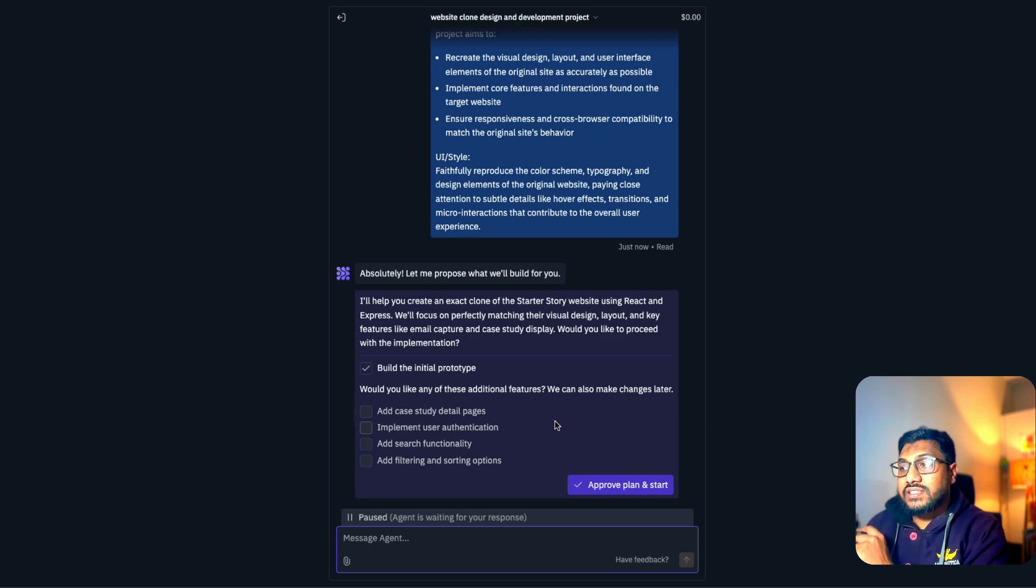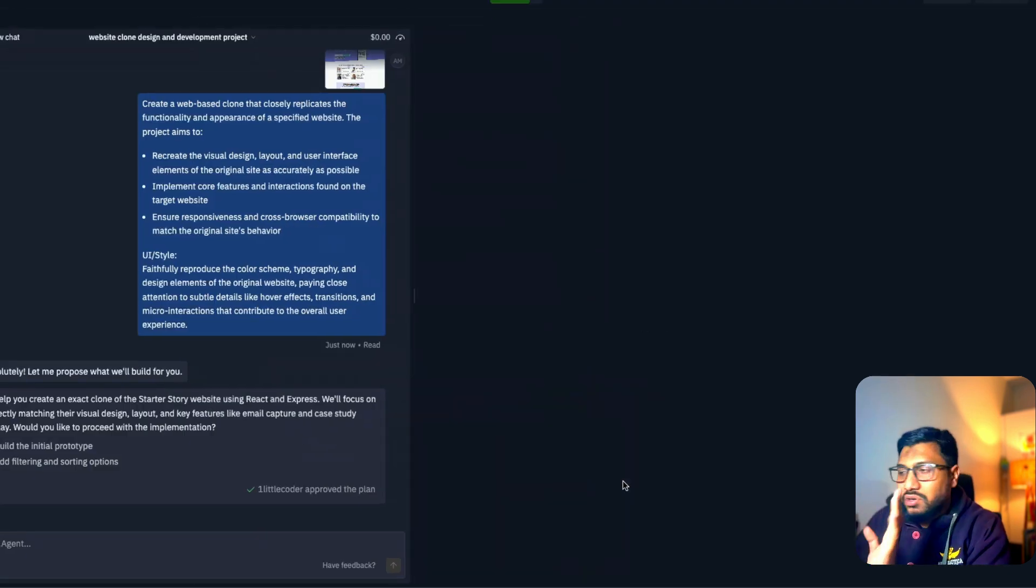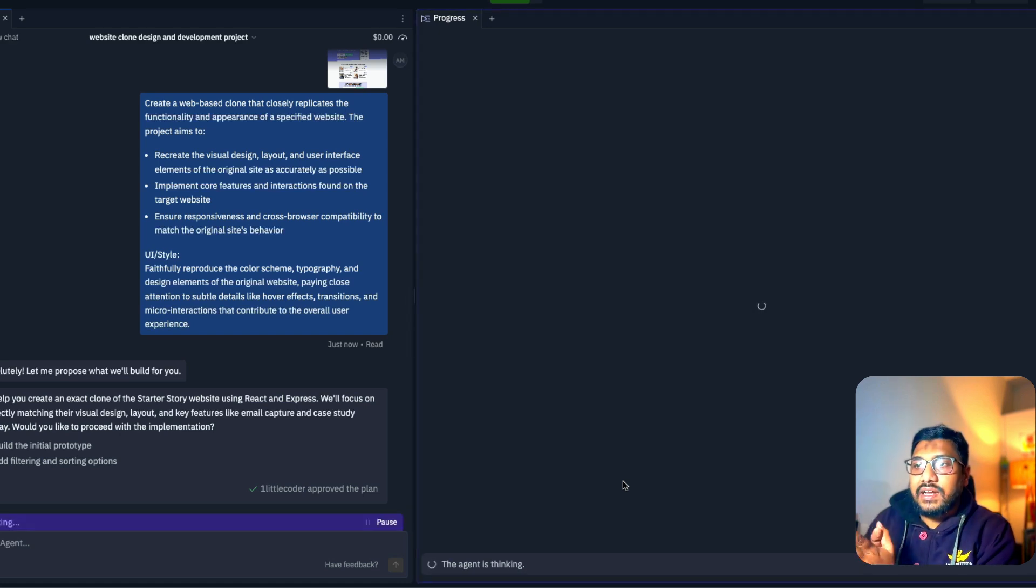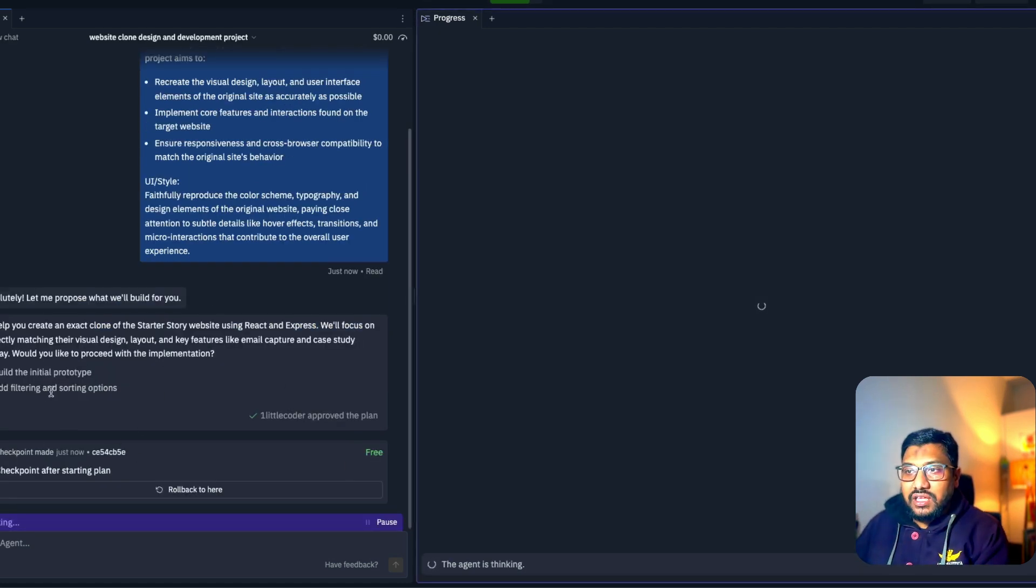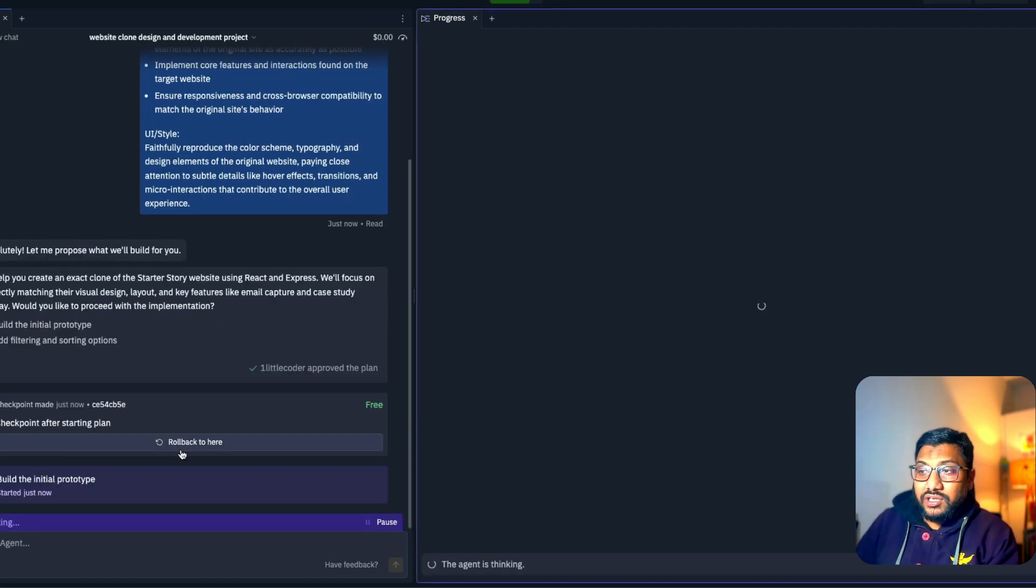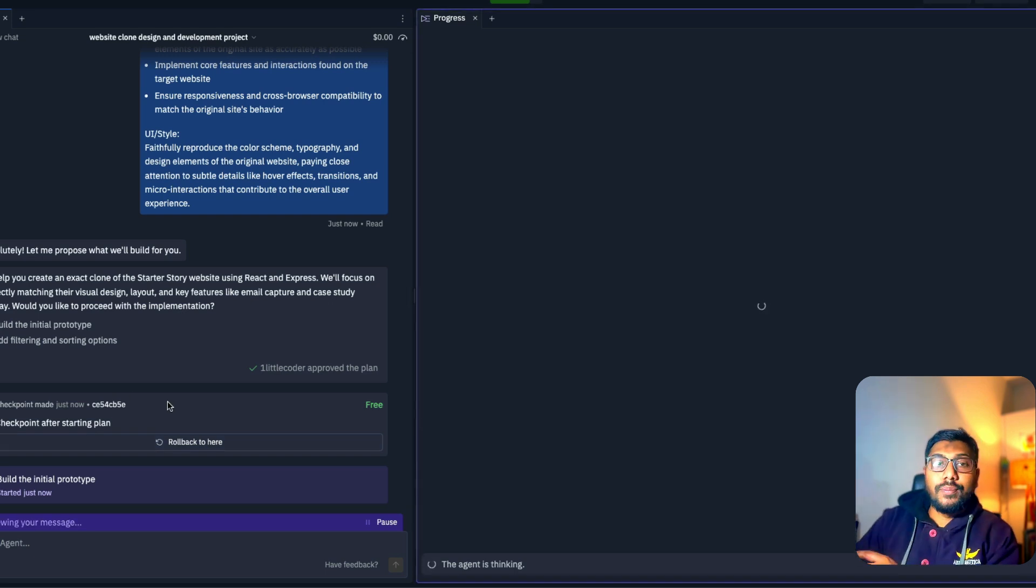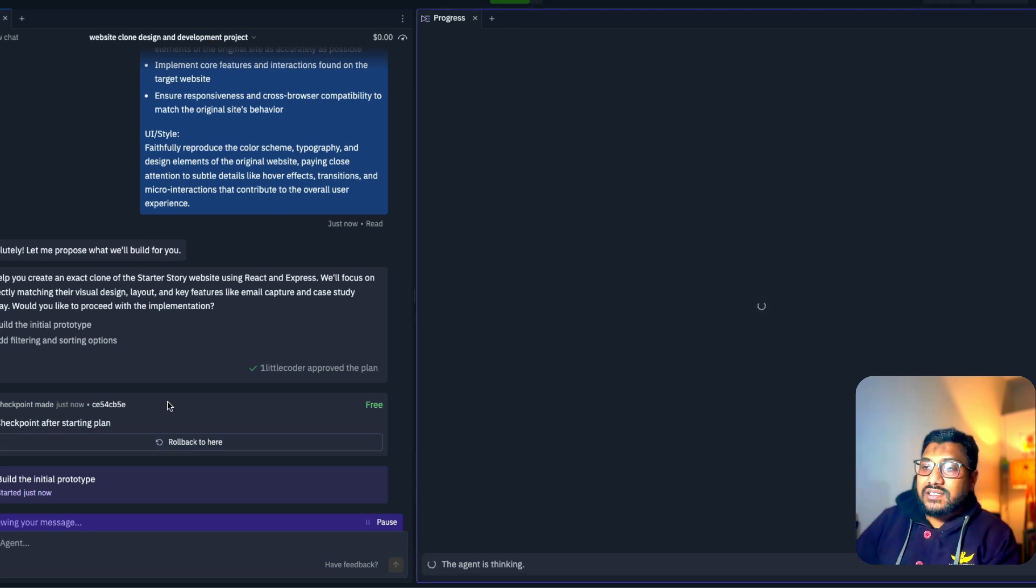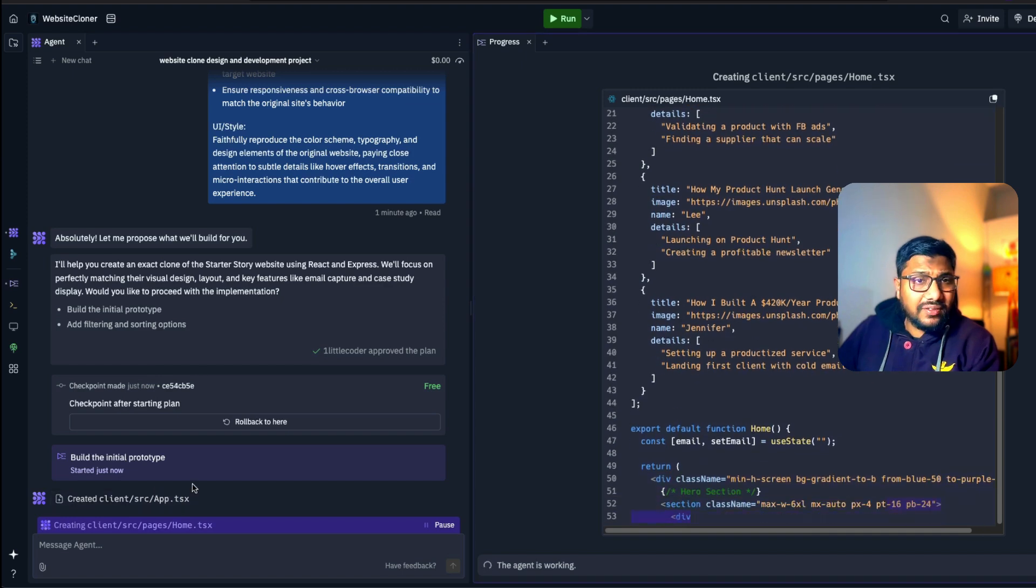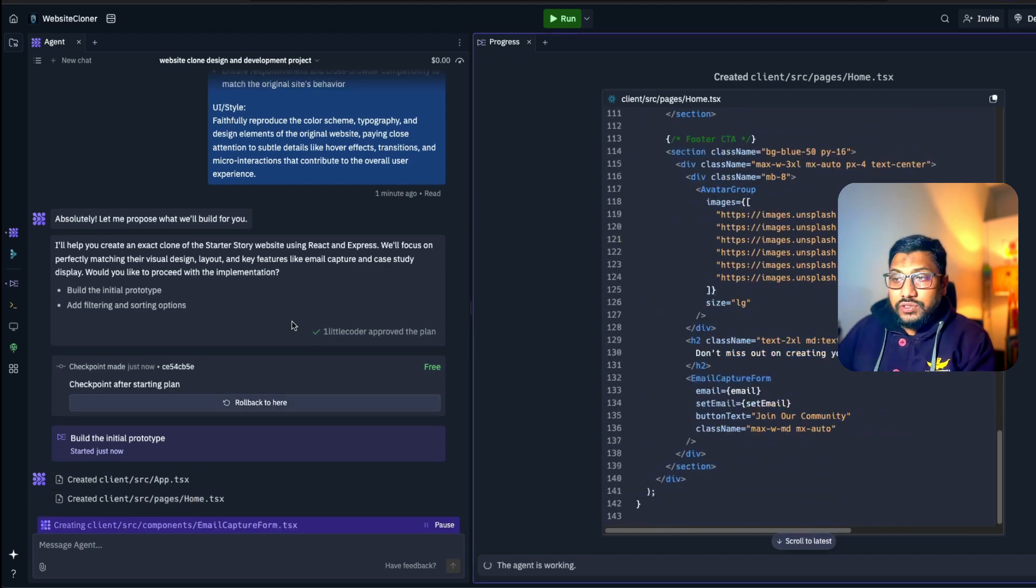So let's say I'm going to just simply say, add filtering and sorting options. I'm not very particular about it. And it has started building. You can see that it is making a checkpoint at this point. So you can always roll back to this particular checkpoint. And it is starting to build. So it started creating the file. It's a TypeScript file.